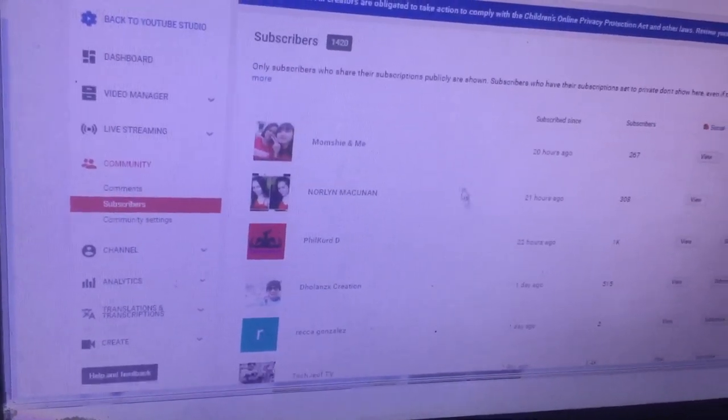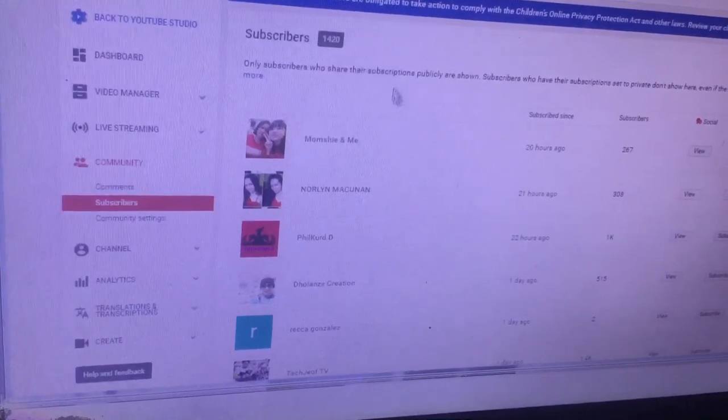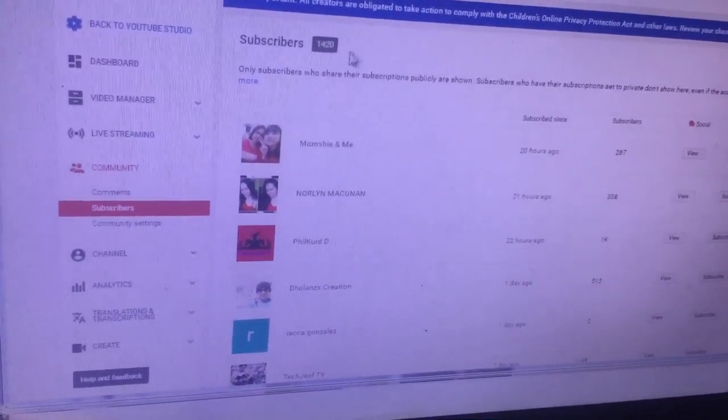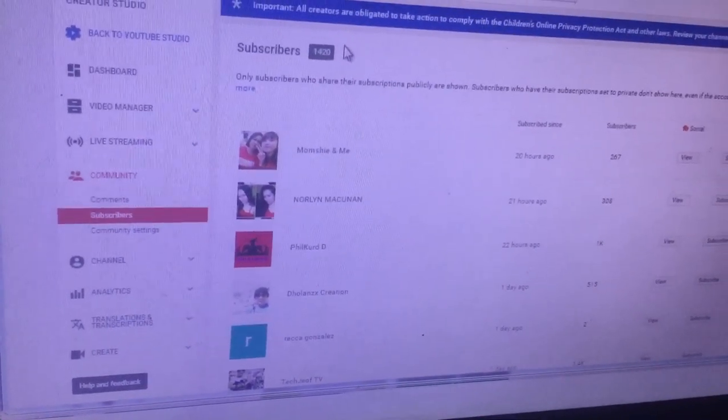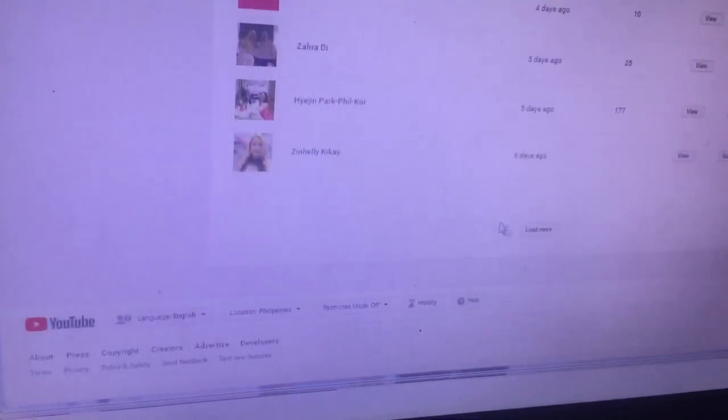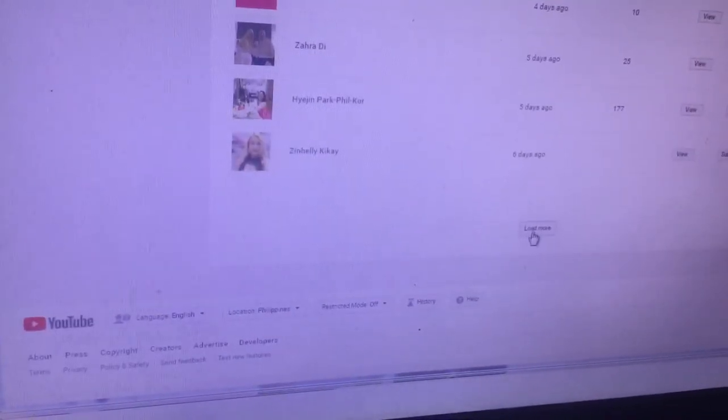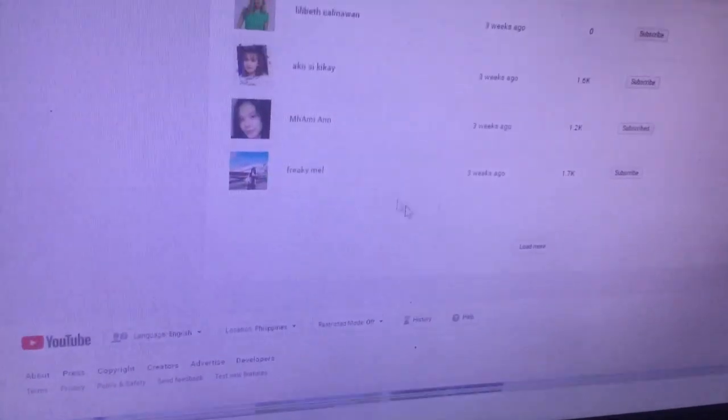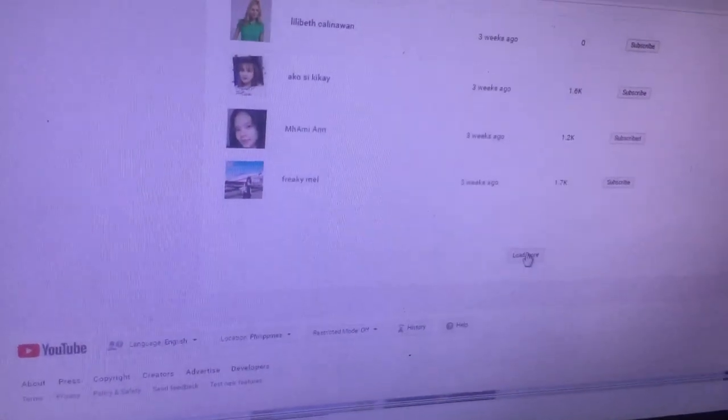And then there it goes. You will see I have 1,420 subscribers. Just go down and click on Load More to see all of your subscribers.